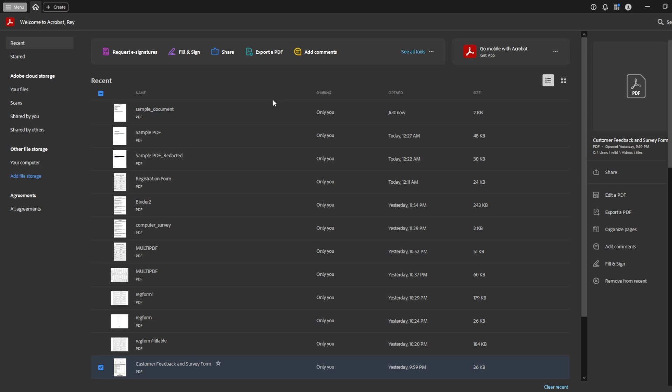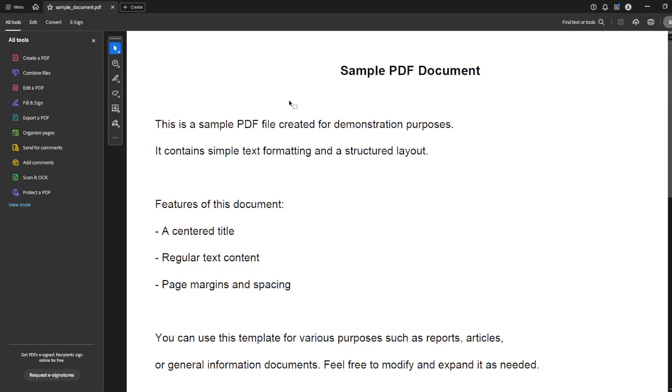Once your PDF is open and you have everything in view, head over to the upper right corner of the screen and you'll see the print option. Go ahead and click on that.